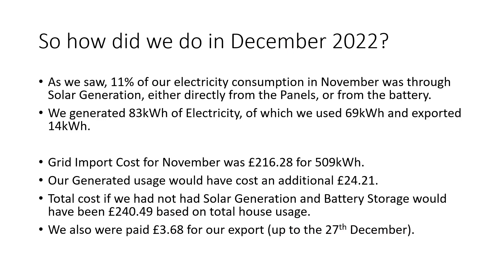So, overall, for December 2022, we saw 11% of our electricity consumption was through solar generation, and we generated, overall, 83 kilowatts of electricity, of which we used 69 kilowatts and exported 14 kilowatts. Our grid import cost for December was £216.28, and that was for 509 kilowatts, but our generated usage would have cost us an additional £24.21. So our total cost, if we hadn't had solar generation, would have been £240.49, based on our total house usage. We were also paid for our export up to the 27th of December, because that's the way our bills fall. So we were paid £3.68 for that.